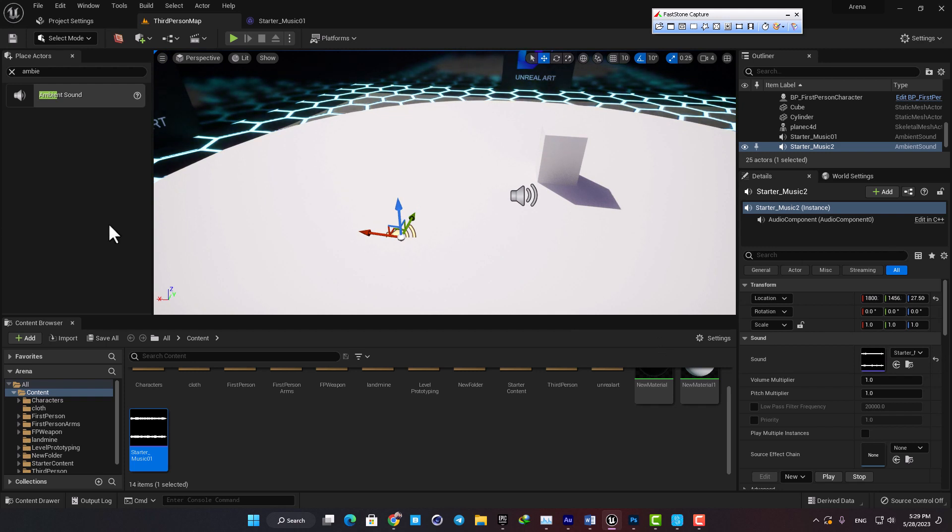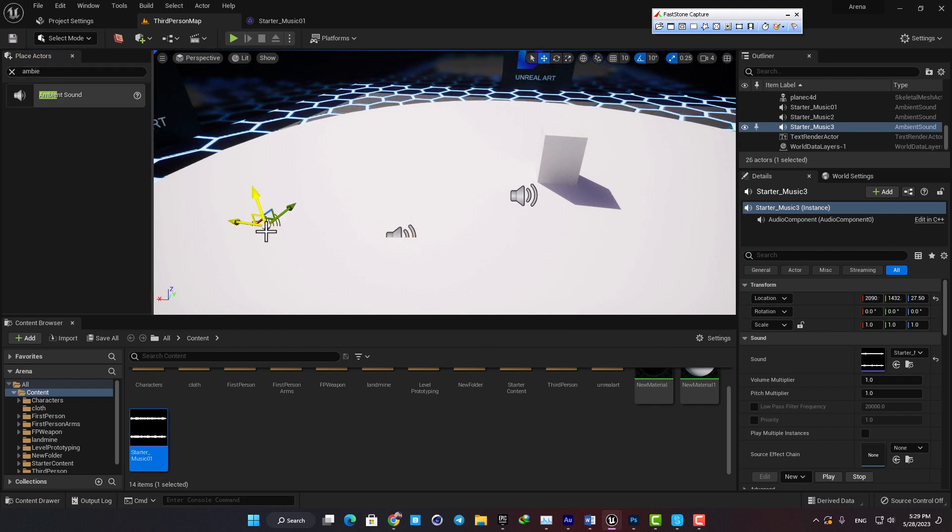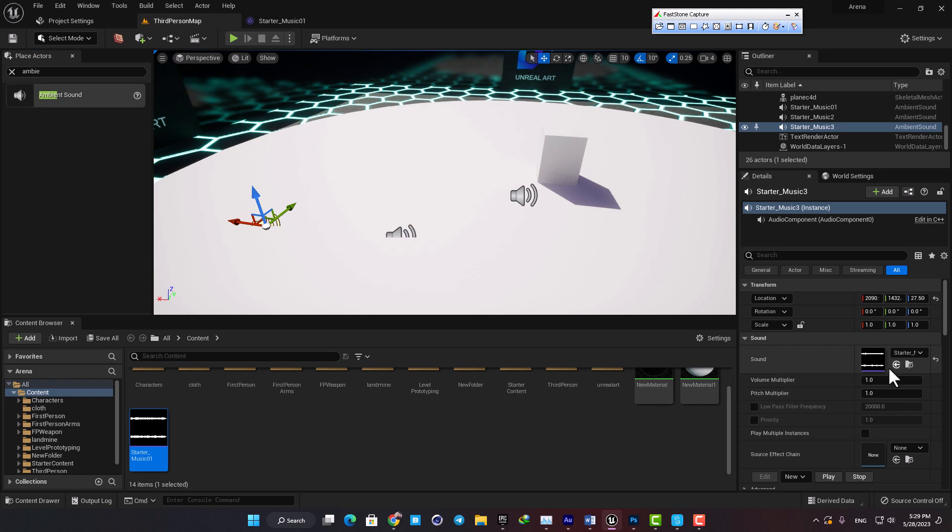You can do the same thing by dragging an ambient sound into the scene and then drag the audio you want to work with into this spot here in the details tab.